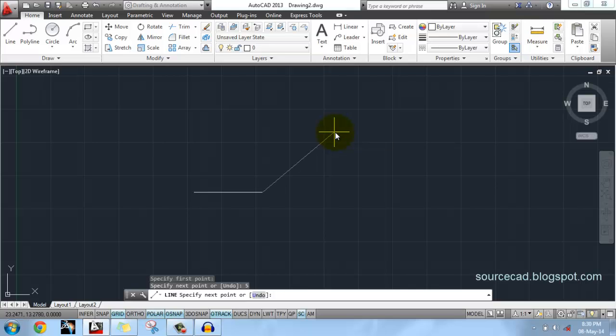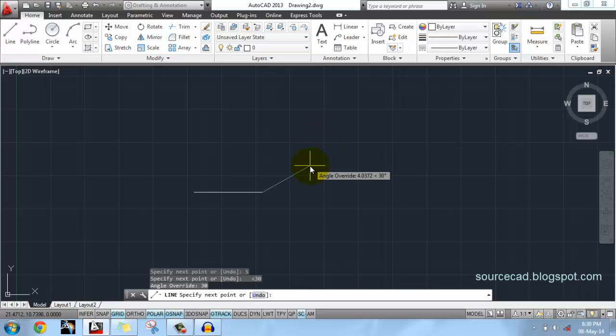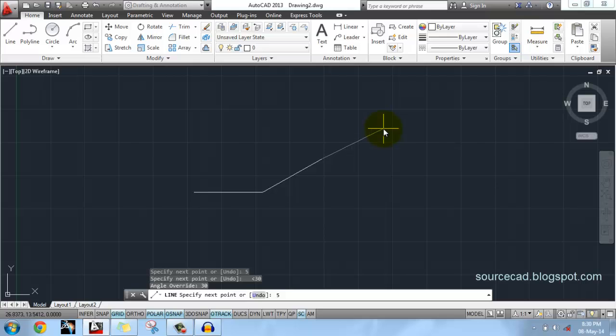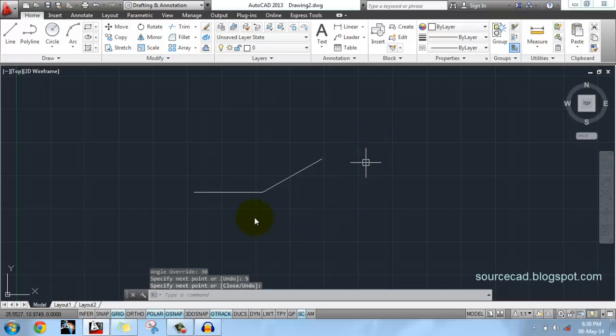For that, enter this angle symbol and then specify its value. Now this line will be constrained at an angle of 30 degrees. Now you can enter the value of this line. I will specify 5, and here the length of this line is 5 units.